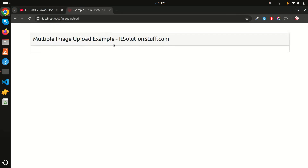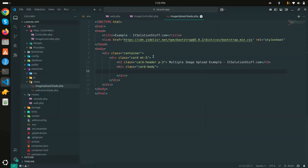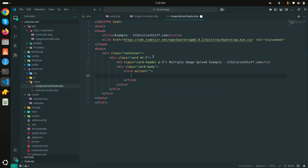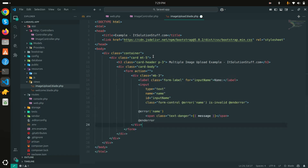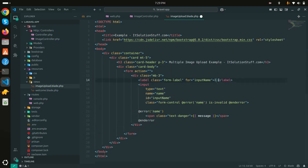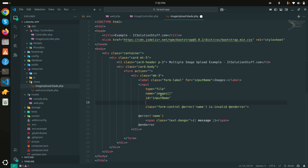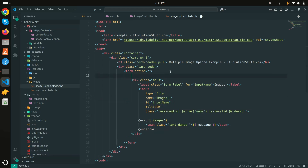The page is working — I can see 'Multiple Image Upload Example'. Now I'll add a form with a file input. The input name will be 'images' with type 'file'. I'll use the name 'images[]' as an array so users can choose multiple images, and I'll add the 'multiple' attribute to the input.